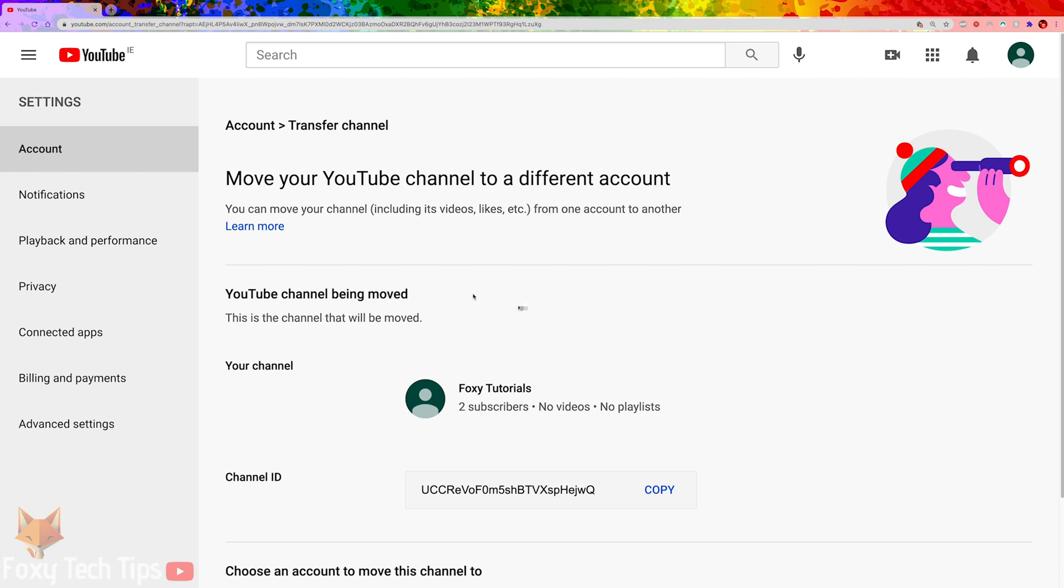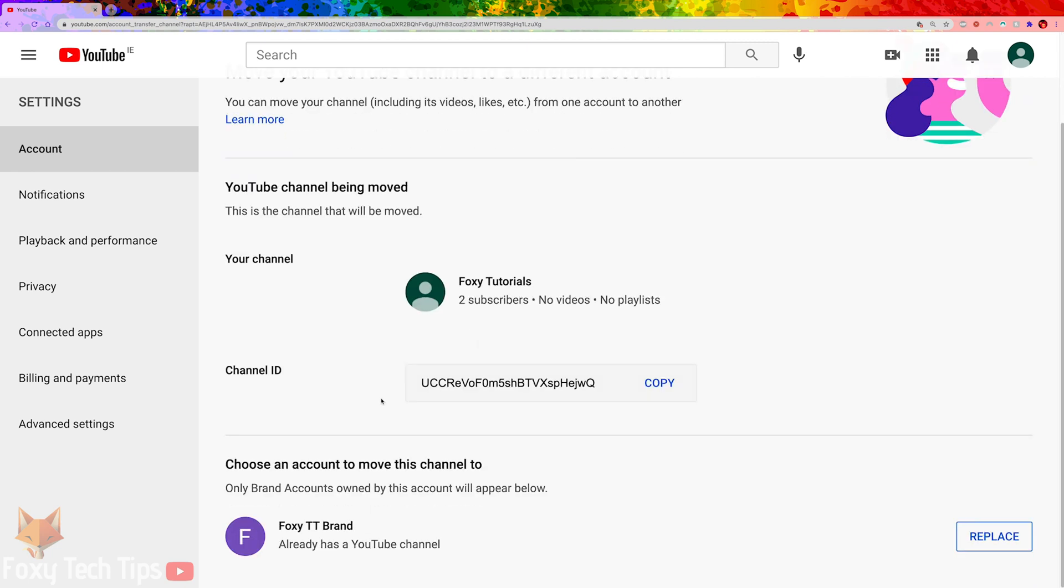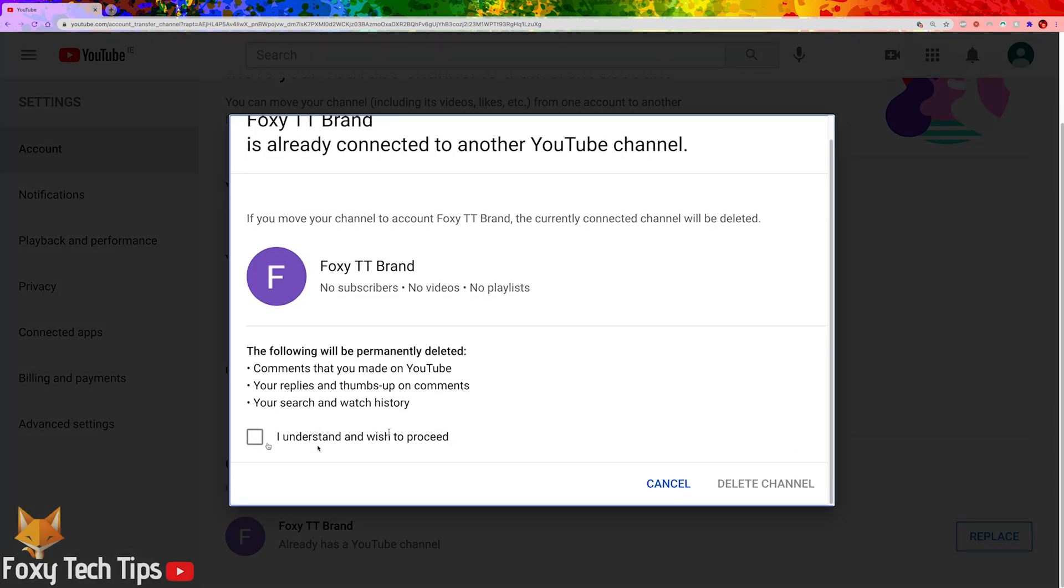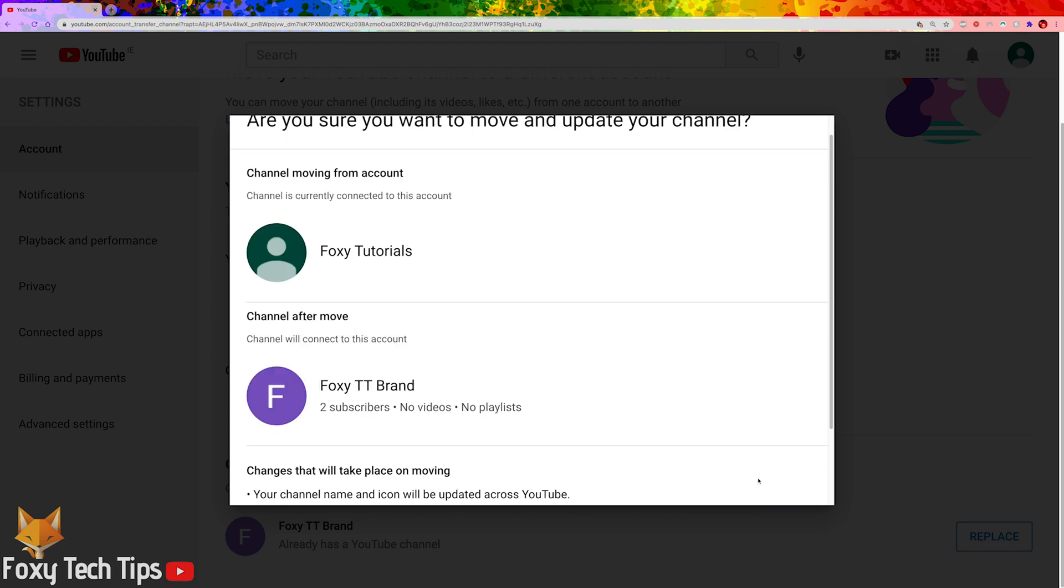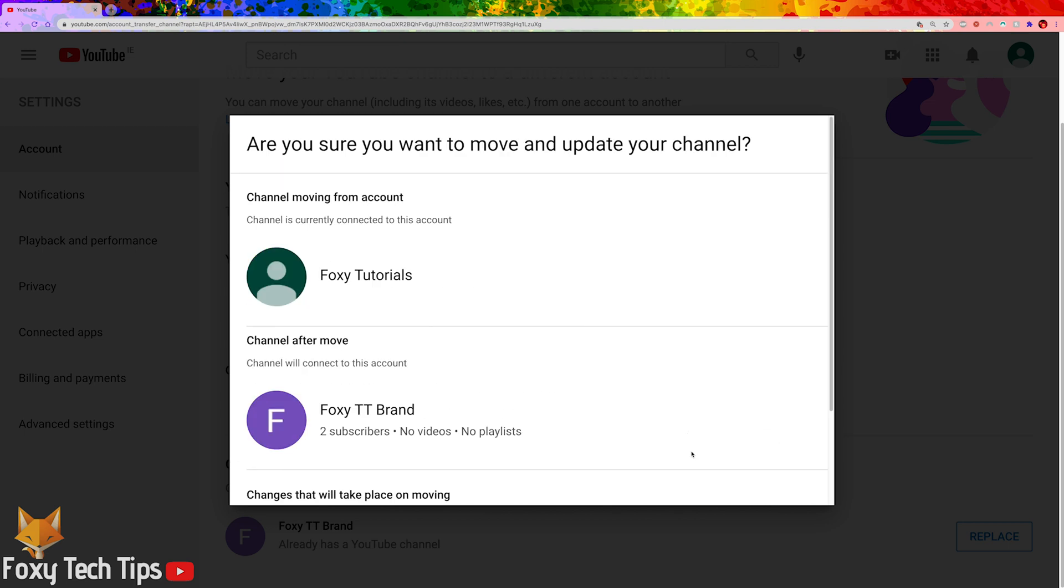Find the brand account we created a minute ago and click the Replace button. Enable the checkbox and click Delete Channel to delete the temporary brand channel we just made. Don't worry, it won't delete your main YouTube channel.